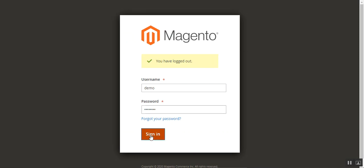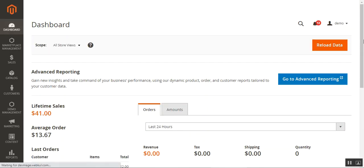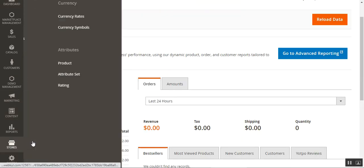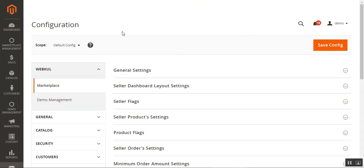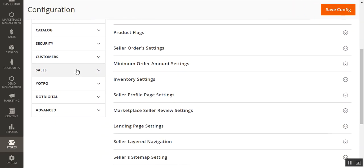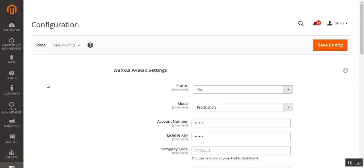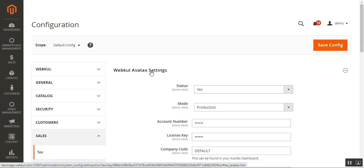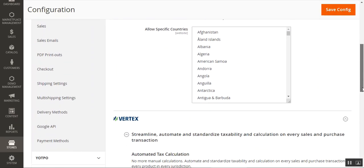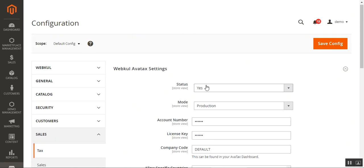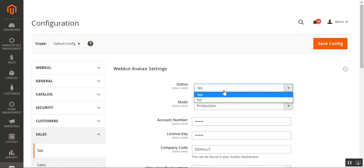I'm now at the backend panel of my Magento 2 multi-vendor marketplace web store, and I'll be logging into my admin backend panel by entering my username and password. For the initial configuration settings, I'll navigate to Stores, then Configuration. On the configuration page, scroll down to the Sales section, then tap on the Tax sub-menu option. Under that, we have a lot of tax settings to set up, and we'll go through each one by one. The very first option is for Status, where you can choose Yes or No.